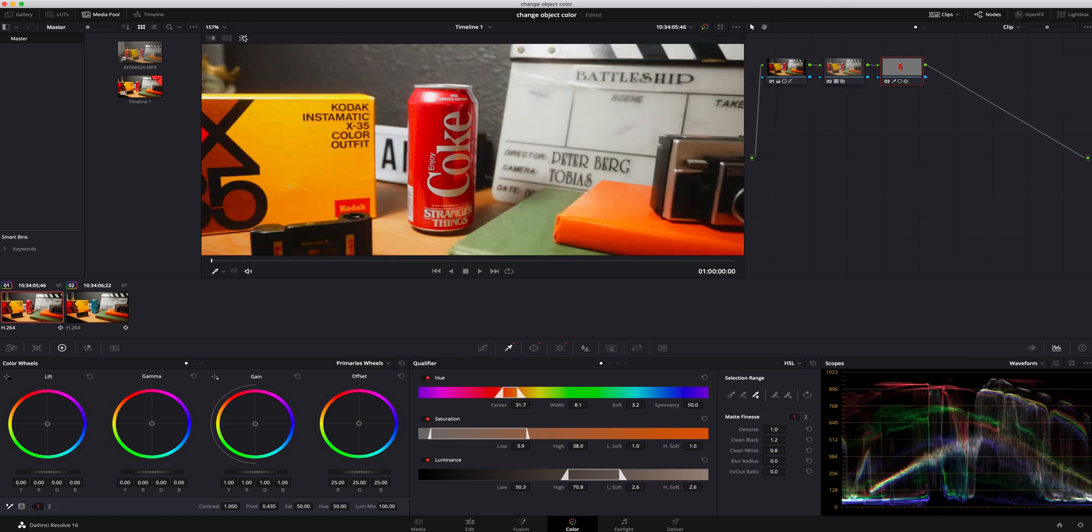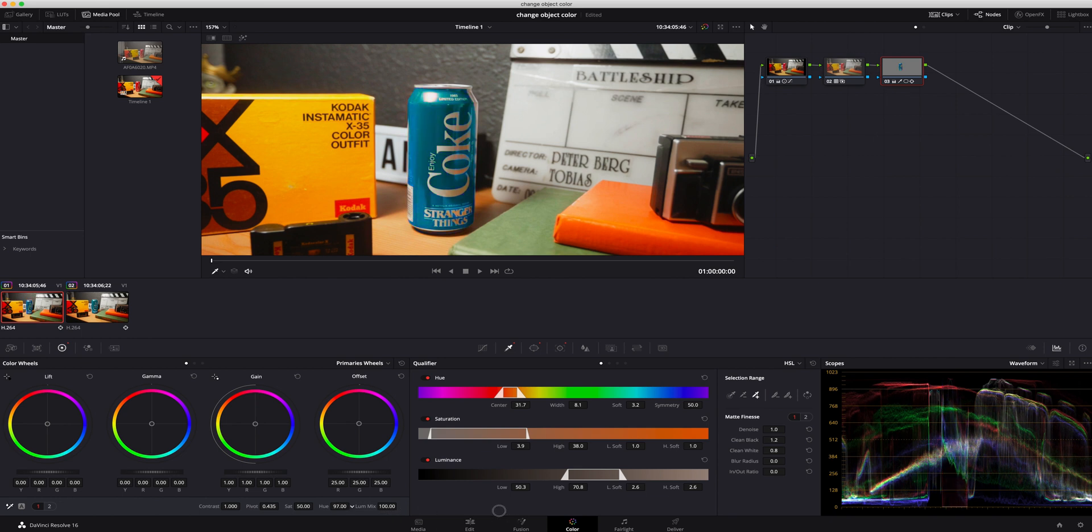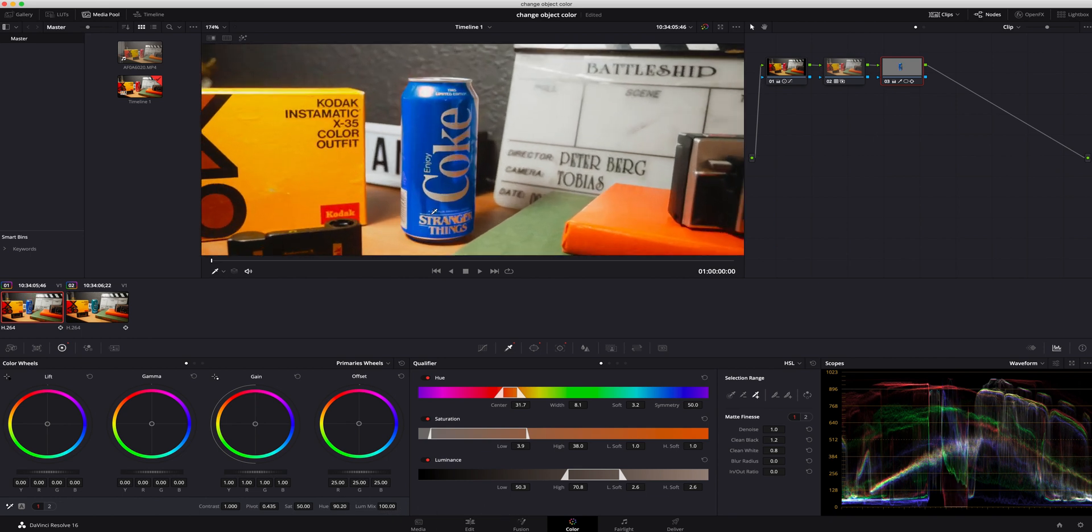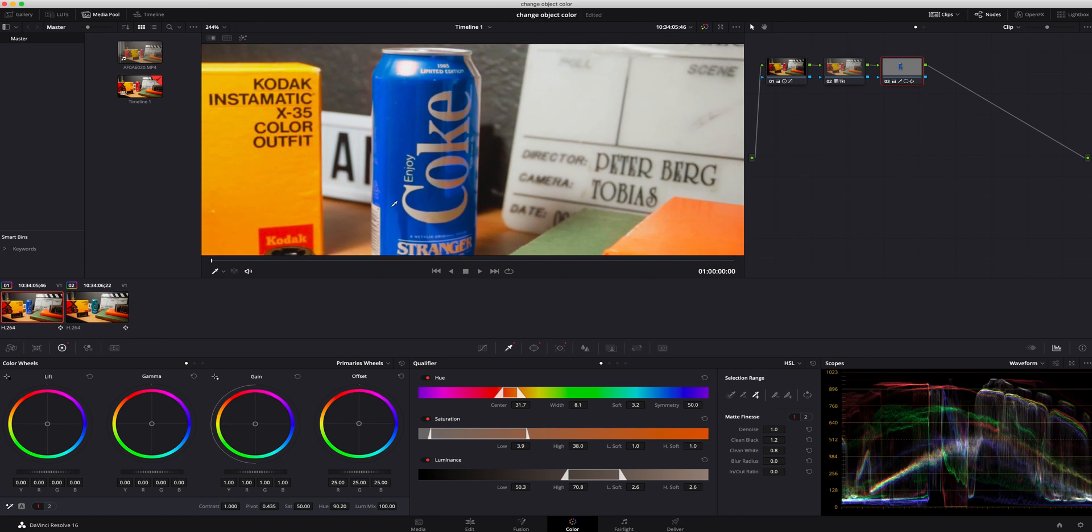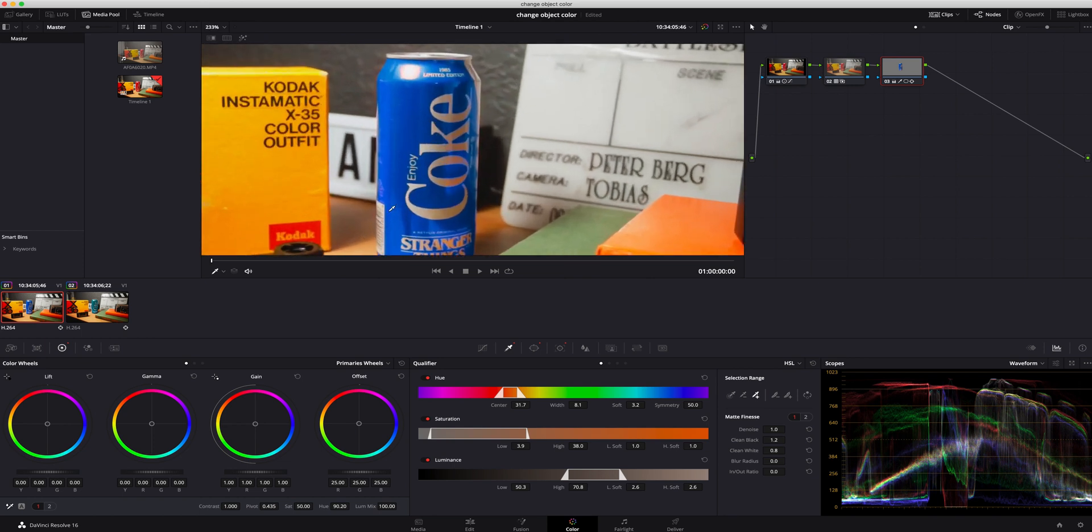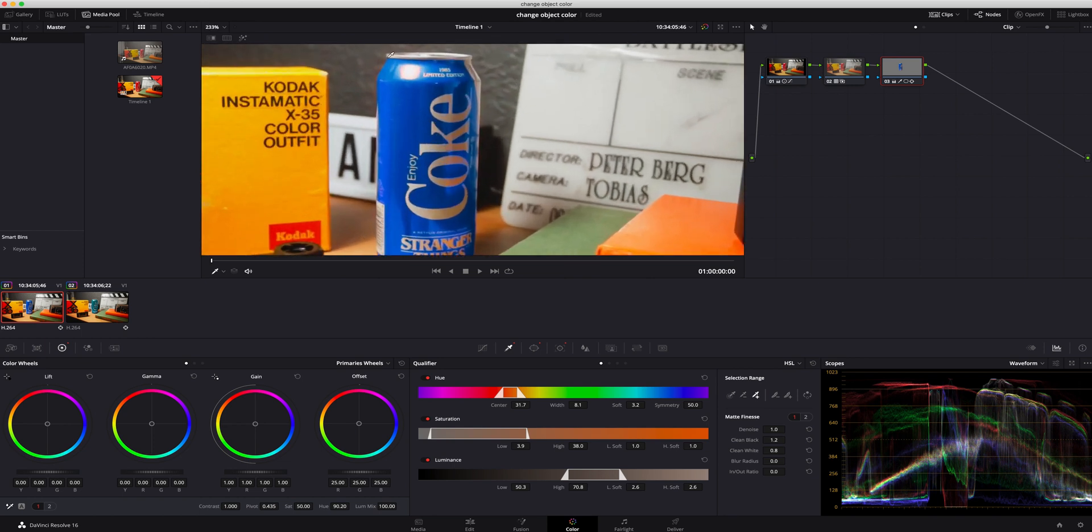Now what we can do is we can uncheck that, and the easiest way to start messing with colors is right here under the color wheels on the first tab. You can click hue and you can start dragging it, moving and see what it does. That actually was a pretty dang good mask.